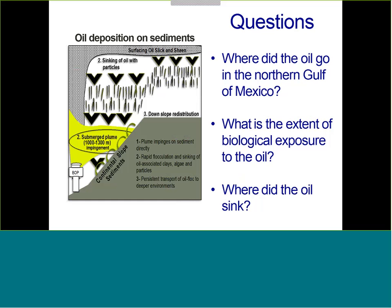You have seen this diagram before. It summarizes the different mechanisms for oil deposition in sediments in the Gulf of Mexico in 2010. Today I want to focus on these transport mechanisms in general, trying to understand three very important questions: where did oil go, the extent of biological exposure to this oil when it was transported across the Gulf, and where did it actually sink?